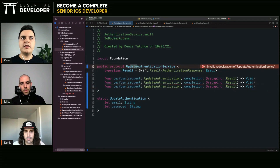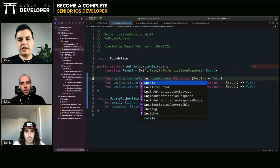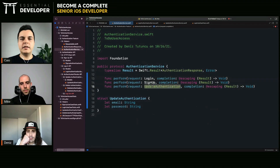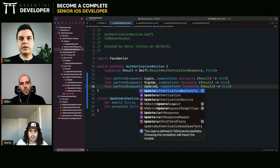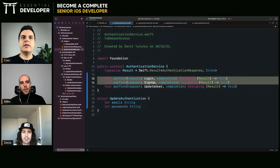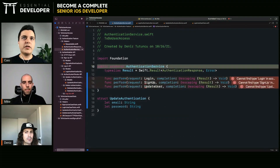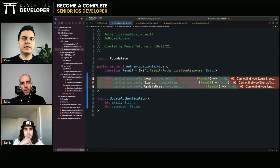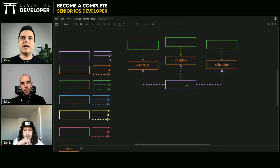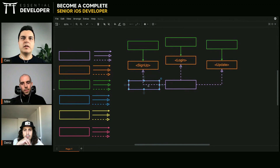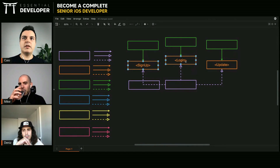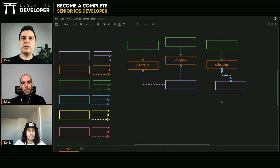Another solution would be to have a single authentication service protocol with all the operations — login, sign up, and update user — forcing implementations to implement all of them, meaning you can only have one implementation. But when you separate into three protocols, you can have one implementation that does everything, one for each, or one that does sign-up and login and another that does update. You have much more flexibility by separating the protocols.